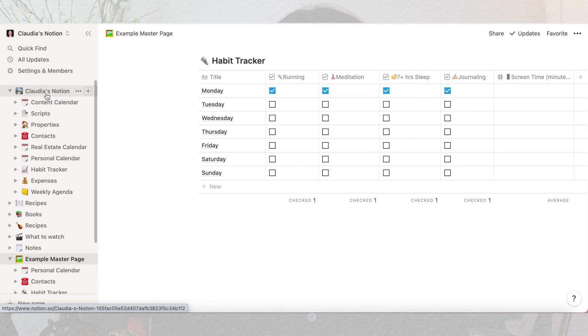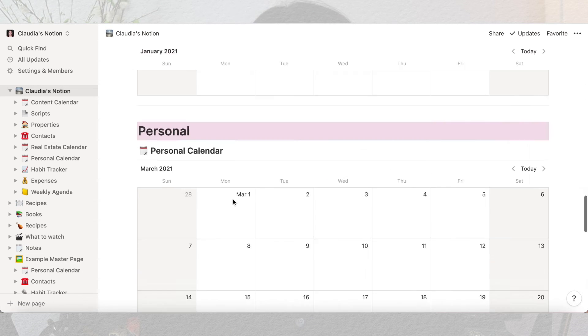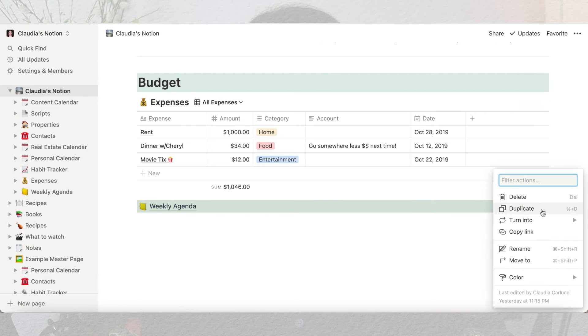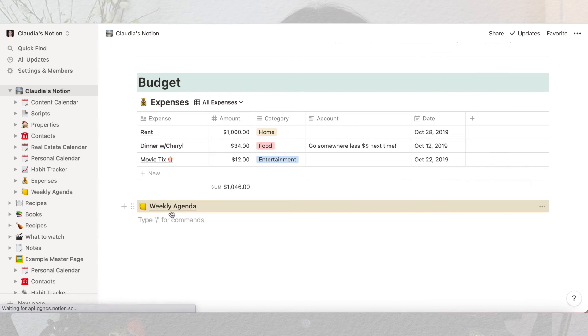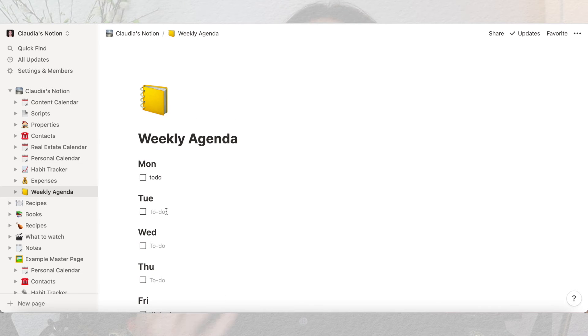I'll show you an example on my Notion. If I click my master page and scroll down to my weekly agenda and try to turn it inline, that's not an option. So I just have to click on my agenda to pull it up, but I'm fine with that. Keep that in mind with templates — some of them might not exactly work for you personally, but that's totally fine because you can just customize it to whatever works for you.